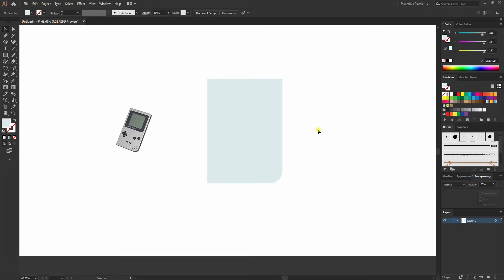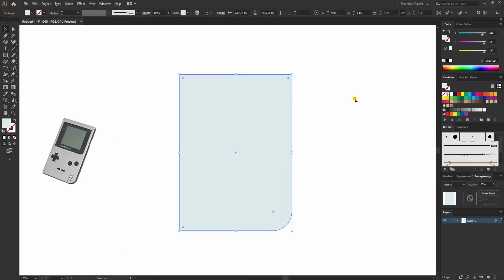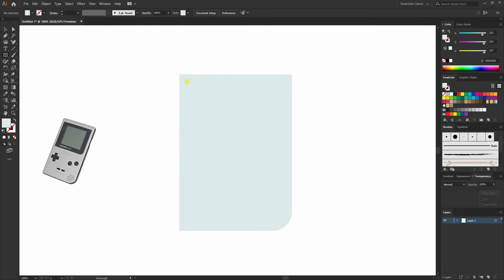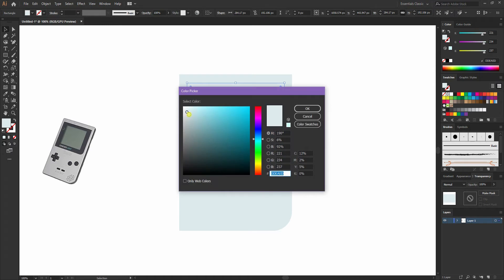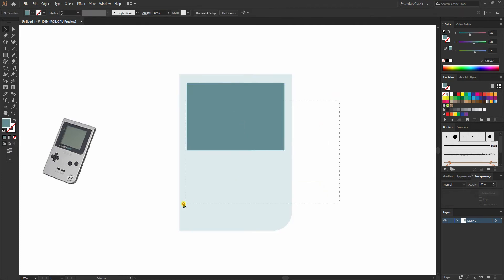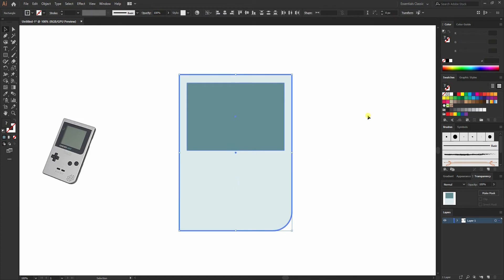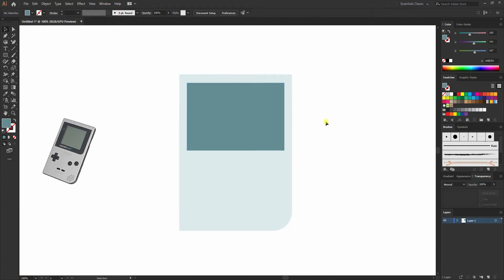Now I'll create the screen. I'll select the rectangular tool again and create a rectangle. I'll double click on it and slightly darken it up. Then I'll select both of these, select the rectangle in the background, and centerline them.